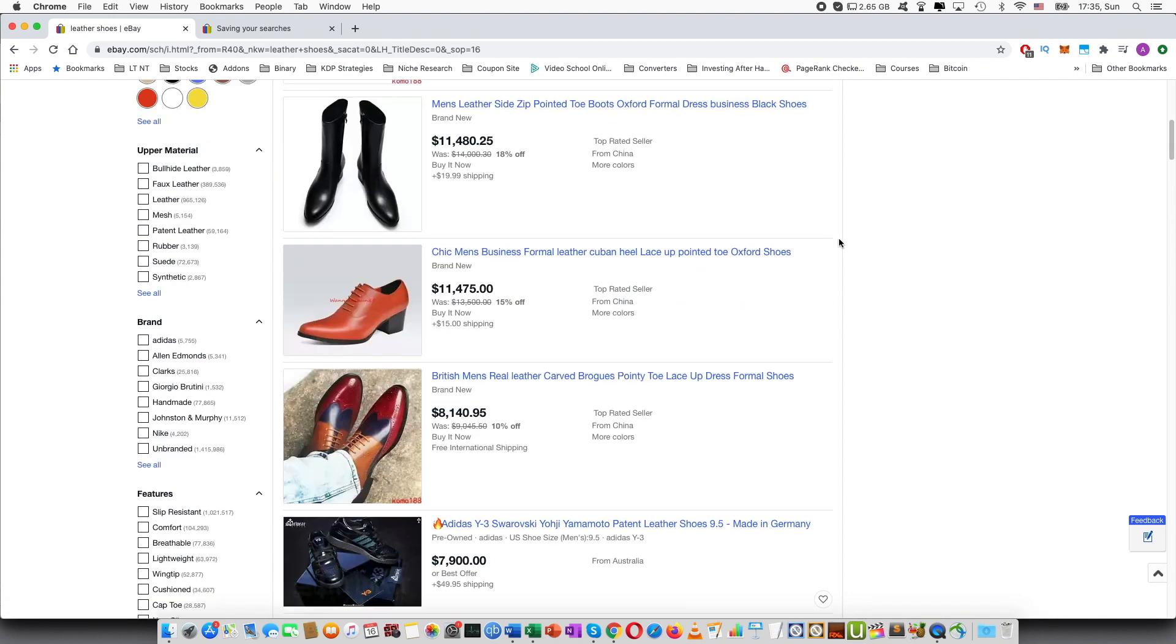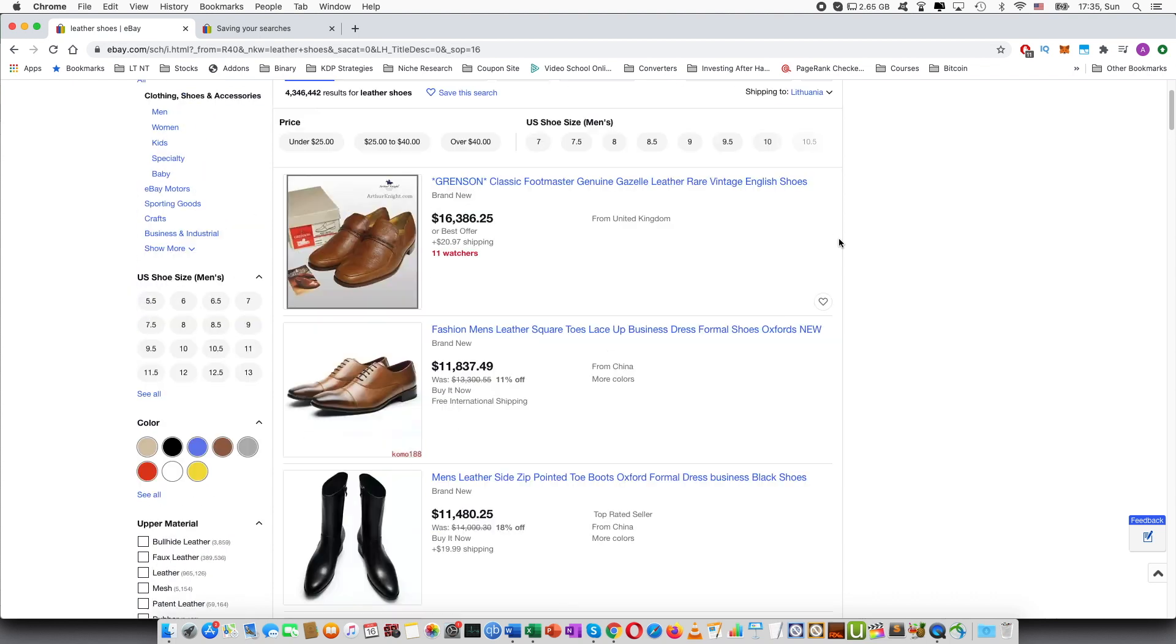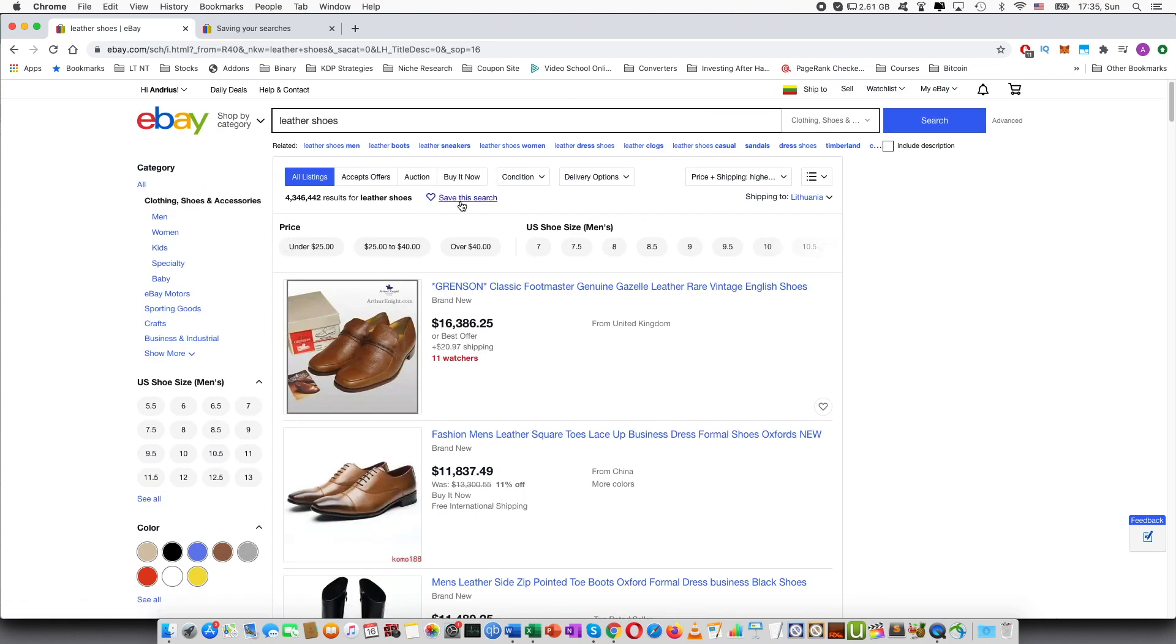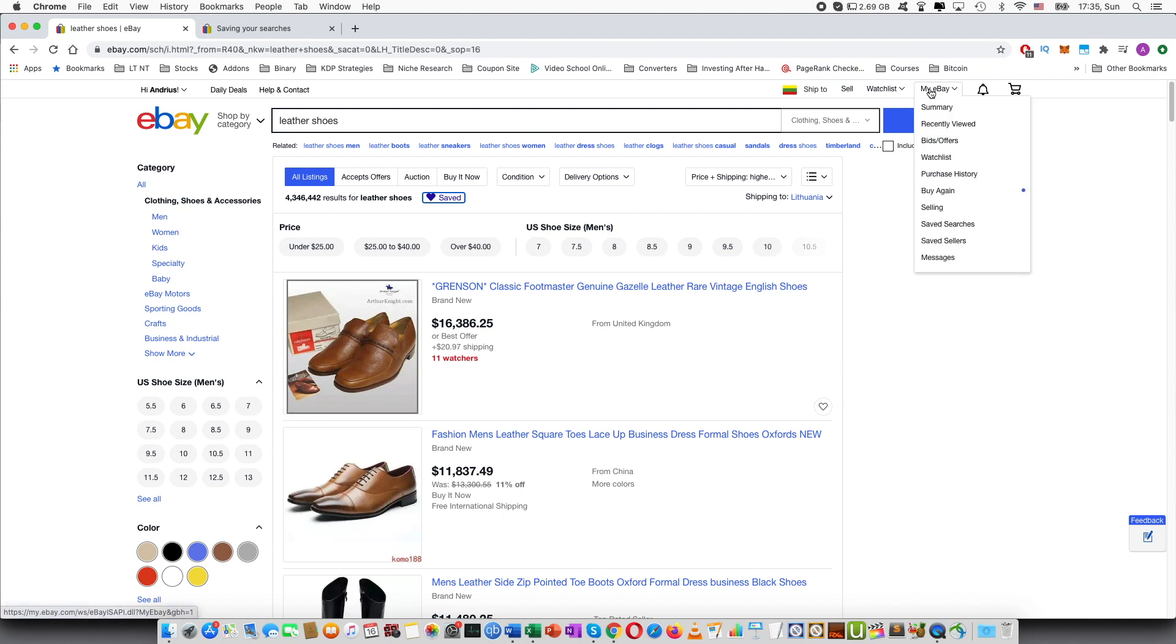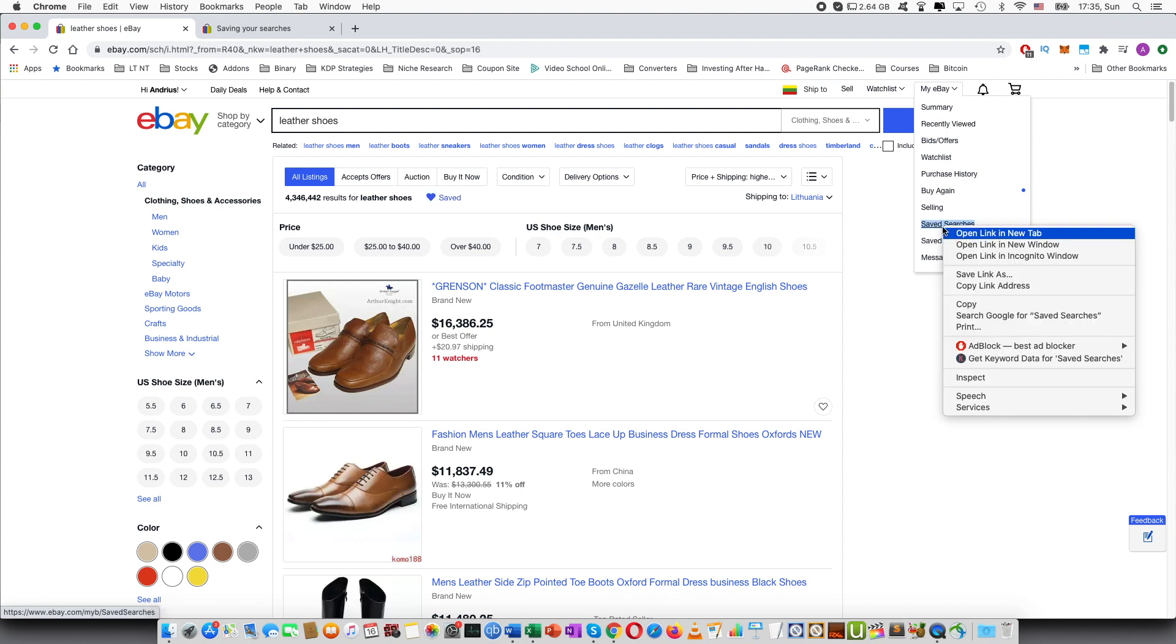Now for the search what you have to do is you press save this search and that will be saved. The way you can access this is if you go here at the top my eBay and then press saved searches.